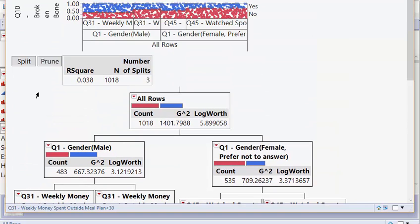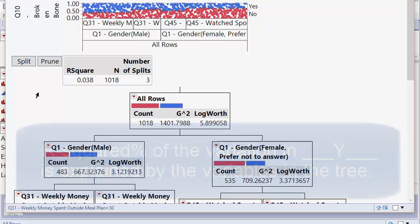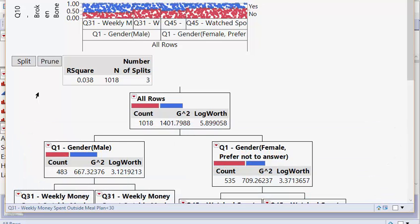Last but not least, we have the r squared interpretation right here. And very important, it's the same old interpretation, but with a little spin at the end. Now you need to insert what's going on right there. We need to say 3.8% of the variation in someone breaking a bone is explained by the variables in the tree. And you don't need to say all the variables. Someone who's looking at it can figure that out. Sometimes decision trees are really big and you wouldn't want to list off 50, 60, 70 variables. There's some really big decision trees out there for some interesting data sets. So 3.8% of the variation in whether or not someone breaks a bone is explained by the variables in the tree.